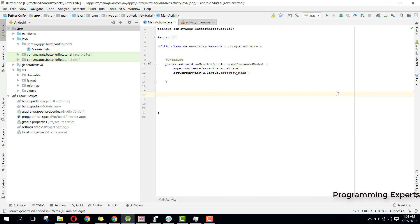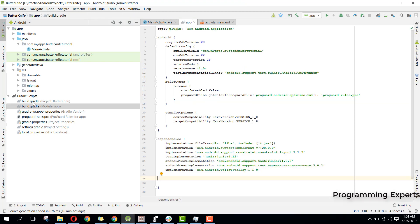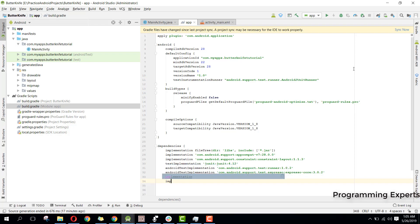In my previous video I showed you how to use Volley to connect to your web server. Now I will remove Volley and integrate the Retrofit dependency along with the Retrofit JSON converter. Here we can say implementation com.google.code.gson